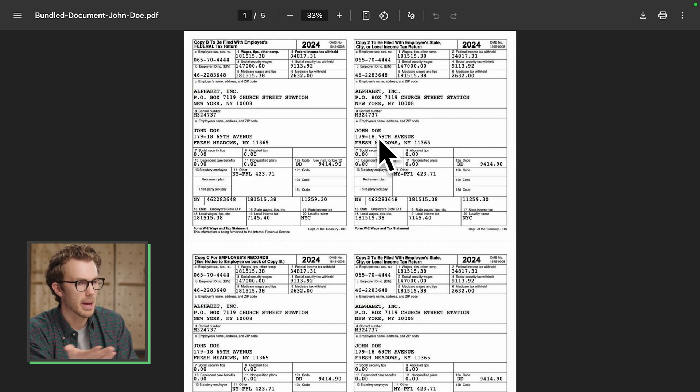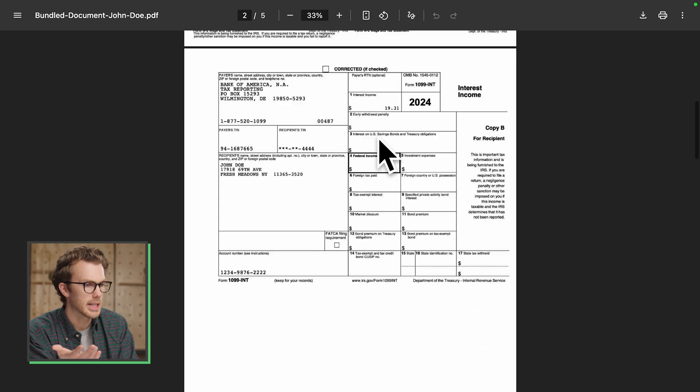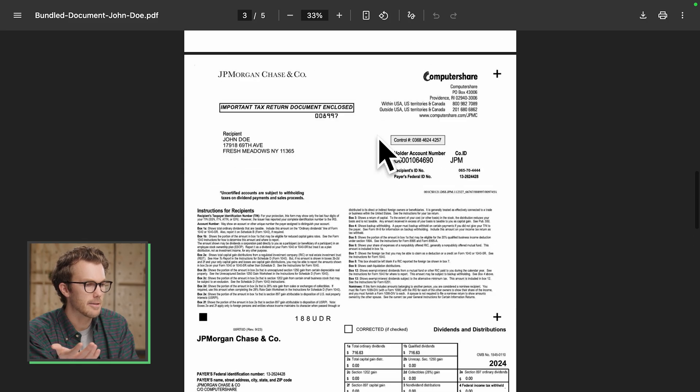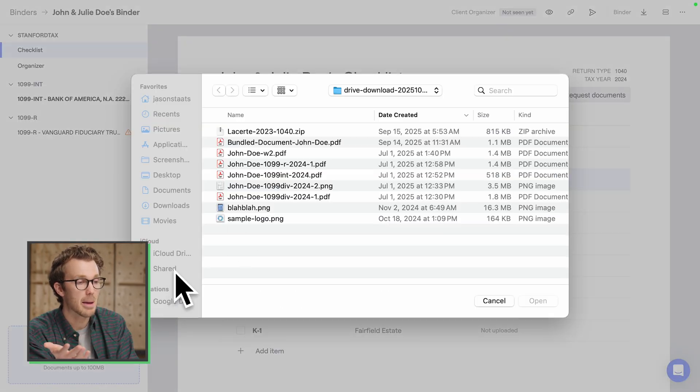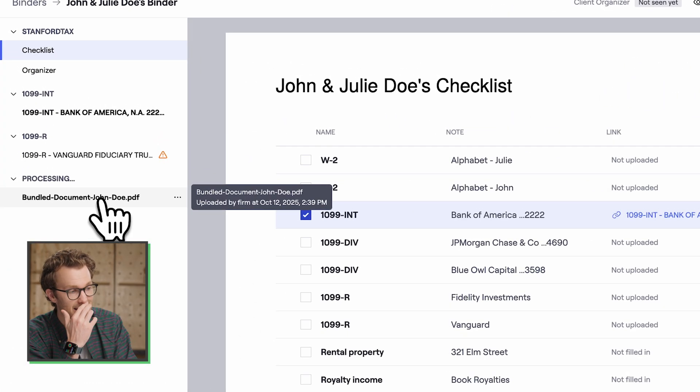You can do stuff like this — I've got a bundle of docs: a W2, 1099 interest, 1099 div, and 1099-R. Just drop that bundle onto Stanford and now it's processing all of them.